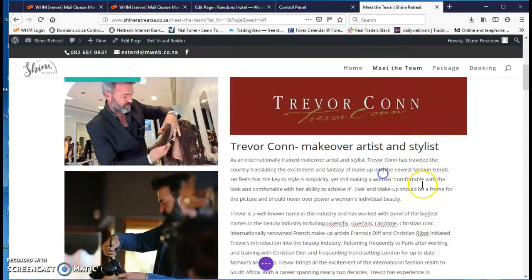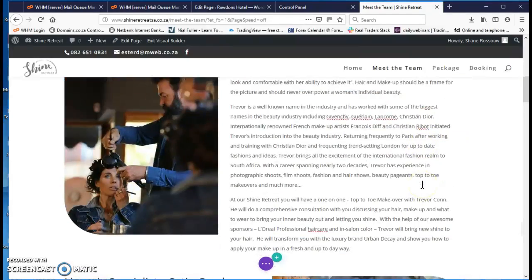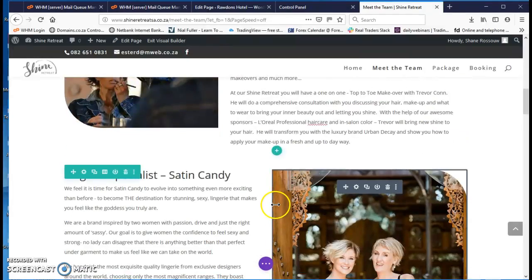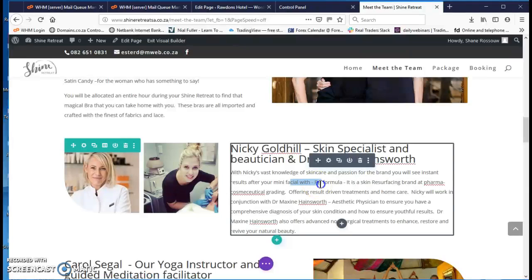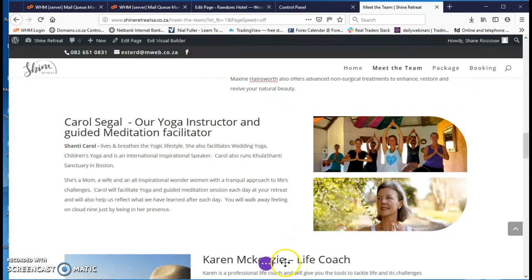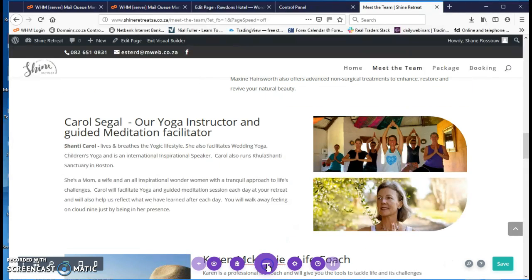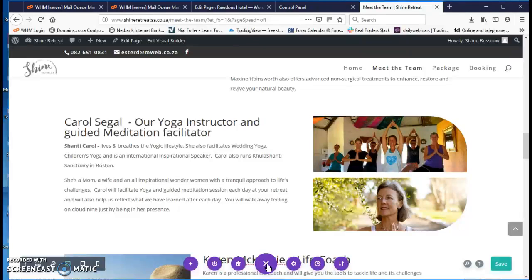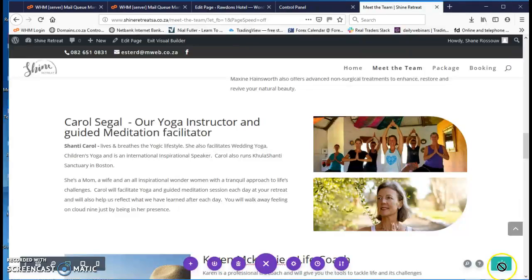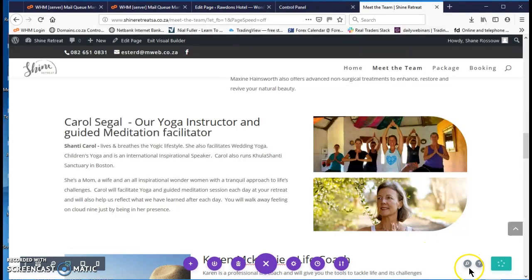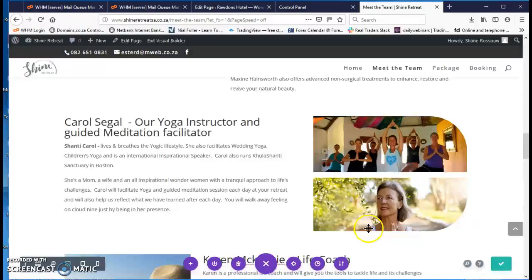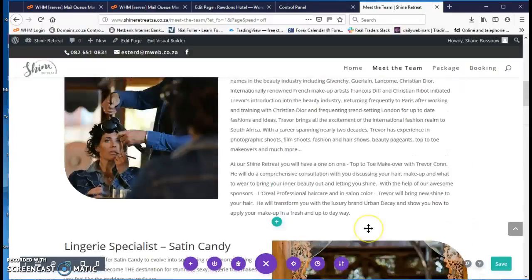And that's it. Once you're done, finish changing all the text. Just click this button at the bottom, and on the bottom right, save. And once it's saved, it'll give you a little tick there. Now it's saved, now it's all done.